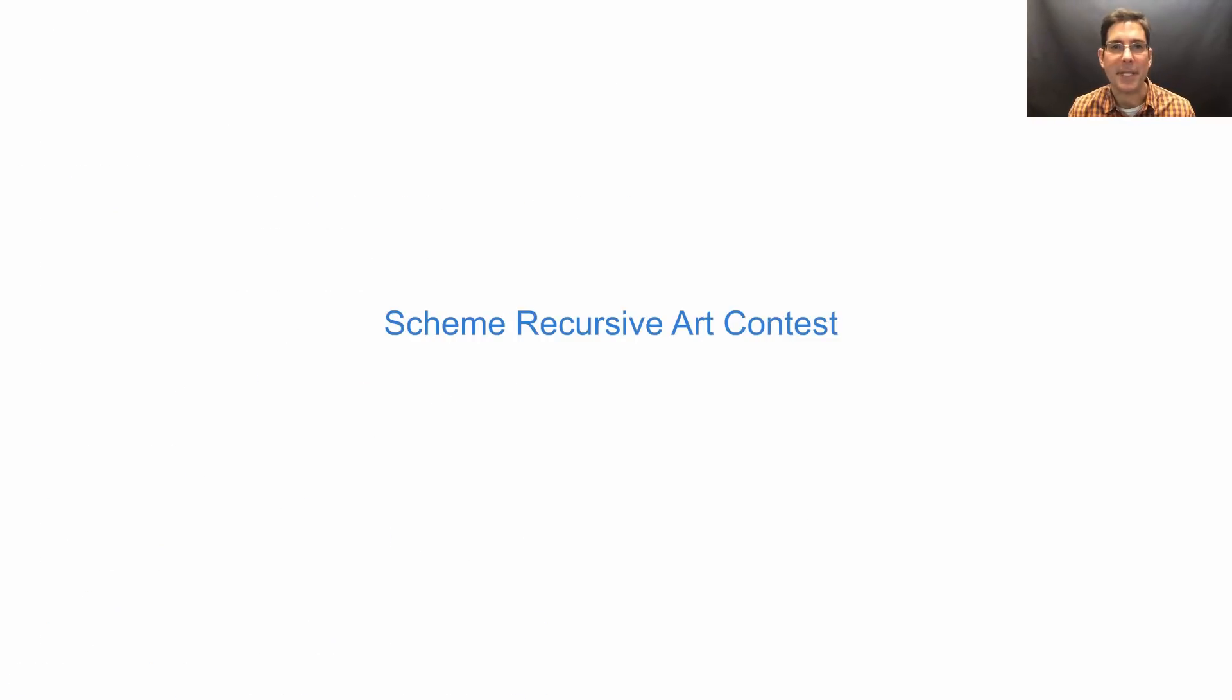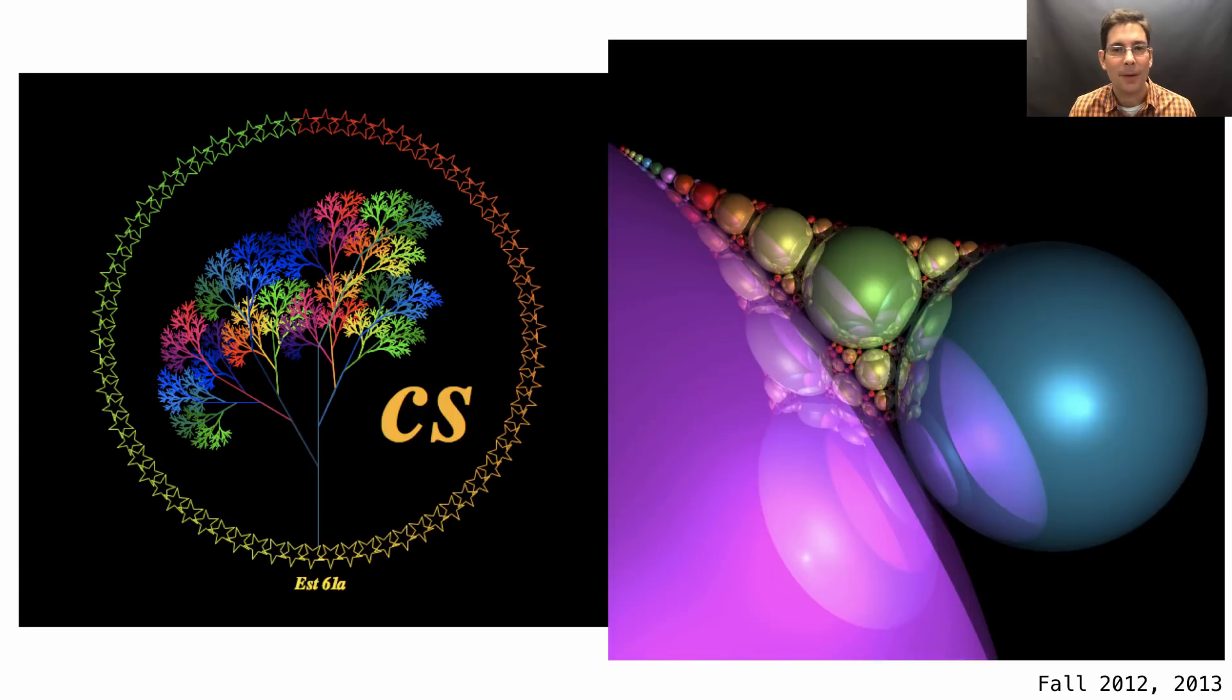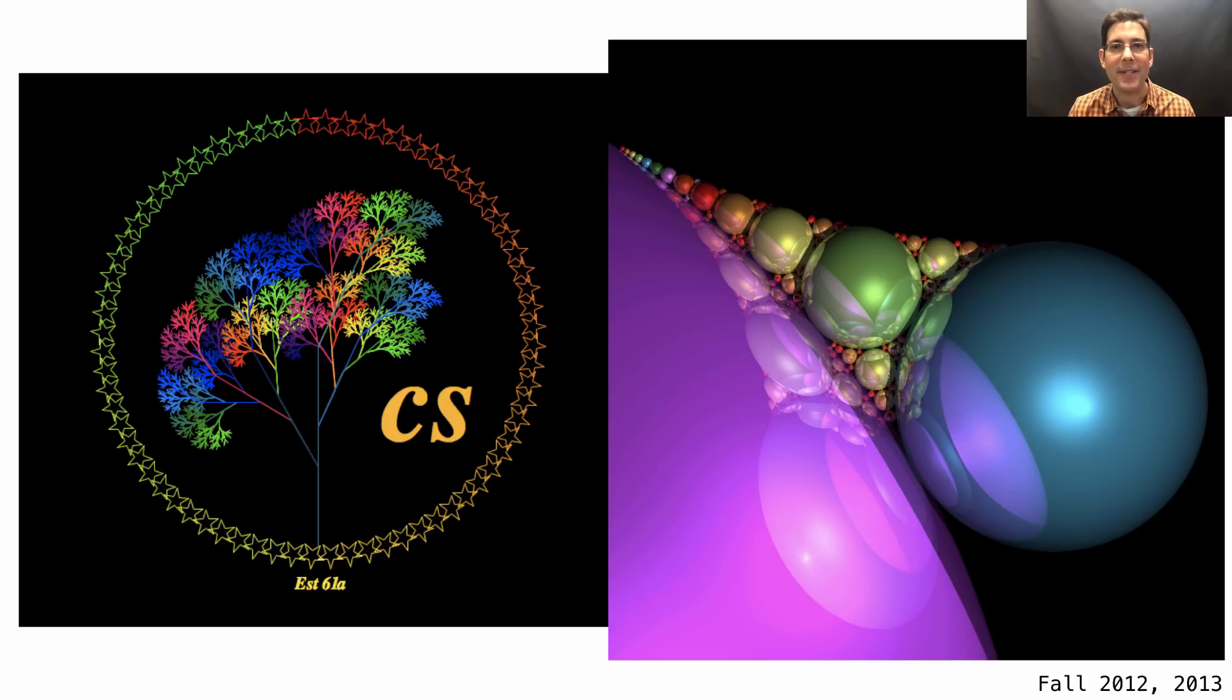The Scheme Recursive Art contest has been part of this course ever since I began teaching it. A winner from Fall 2012. One from Fall 2013. This one used a technique called ray tracing, which I talked about in the Extra Lecture Series.